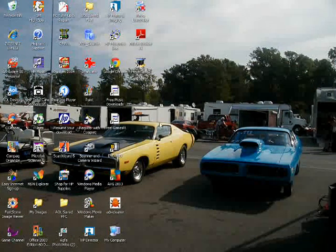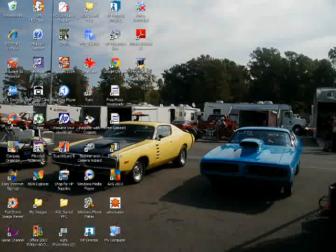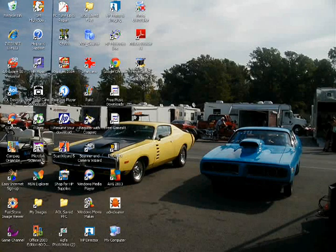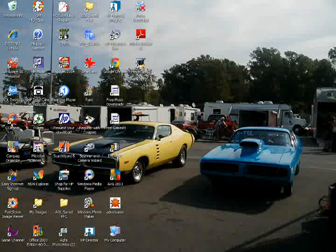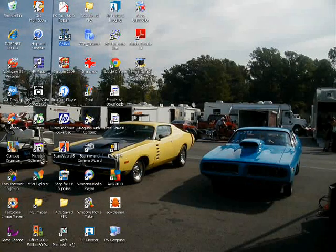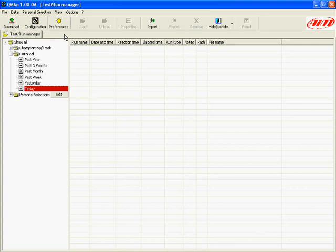So we'll come over here and we will open up the QMAN software by double clicking the QMAN icon. Waiting for our test run manager to appear.